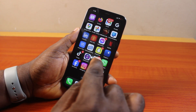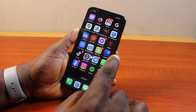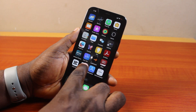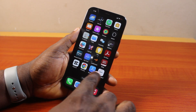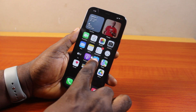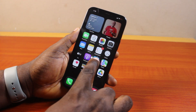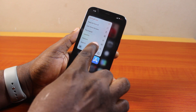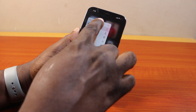Note that you cannot hide pre-installed applications on your iPhone 12. So if you want to hide a pre-installed app, you won't be able to hide it.